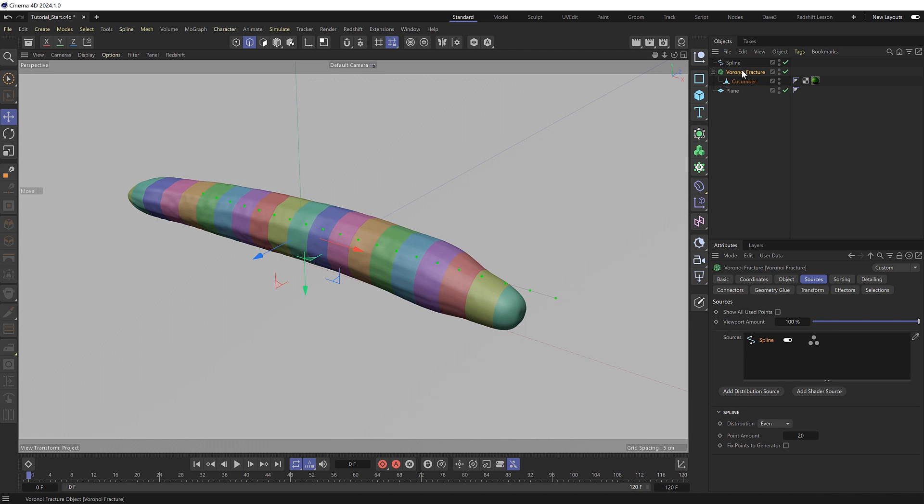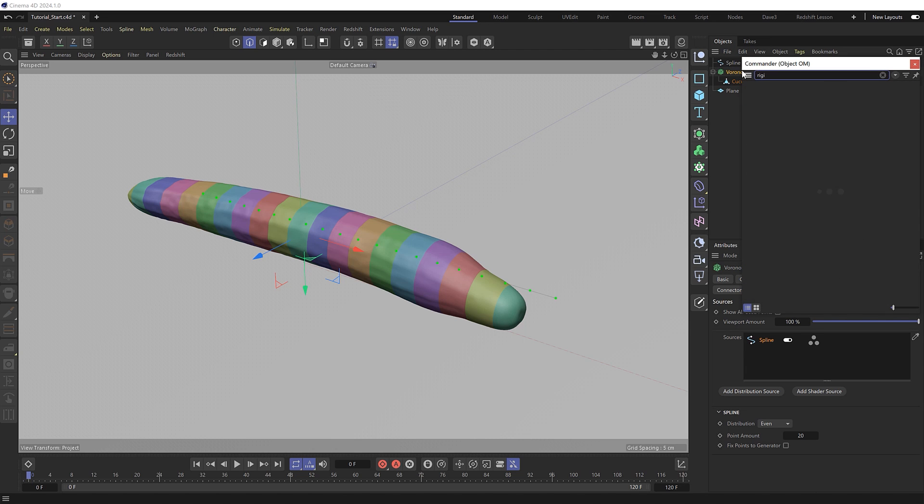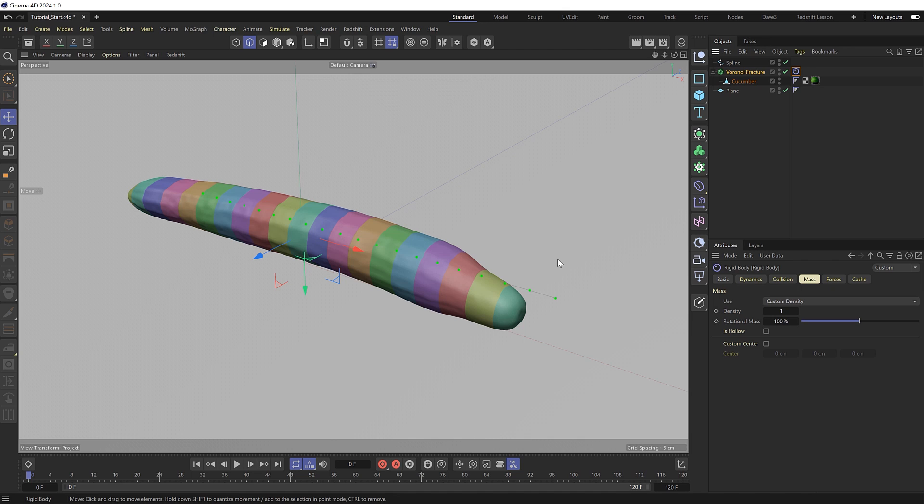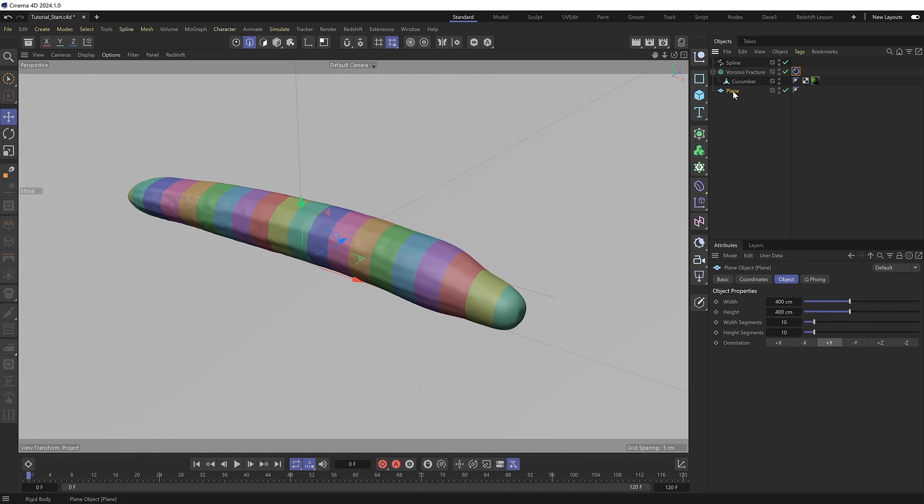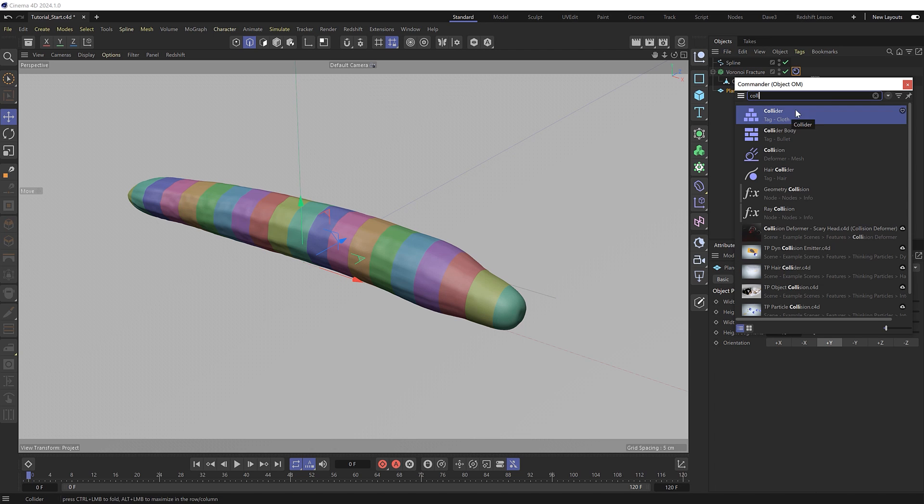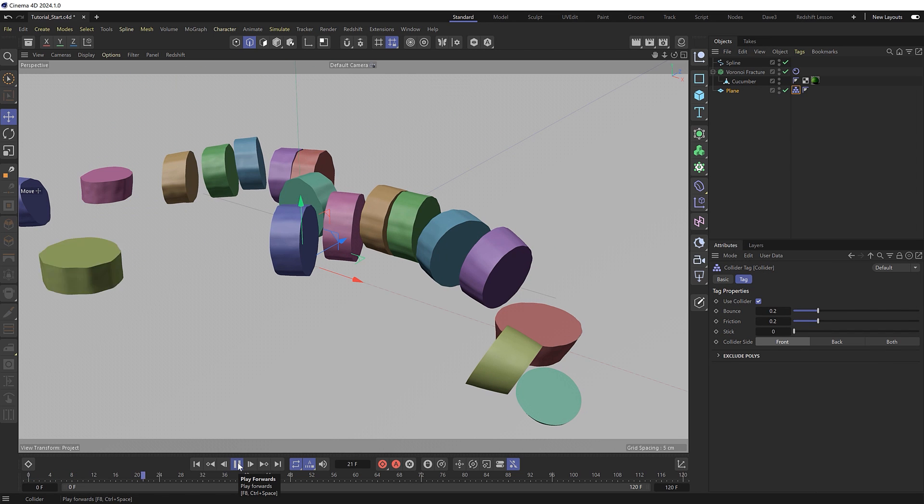We'll grab our Voronoi fracture and throw on a rigid body tag. We'll use the newer and faster version of the rigid body system which is available in Cinema 4D 2024 and above. If we were to hit play now, all the slices would fall straight down with gravity, so we need to set our floor as a collider object. We'll grab the floor plane and give that a collider tag. And now if we hit play, it just explodes into slices.